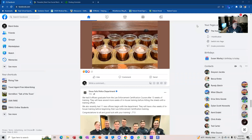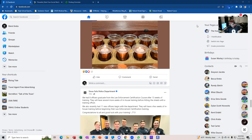Good evening, everybody. My name is Mark Krebs. I'm one of the travel trainers for Team Sunset. I'm also a certified travel agent, just like all of us here. We are going to be talking about Plannable, which is a social media posting site that will make your lives a lot easier, especially if you use Instagram, Twitter, or YouTube for your social media postings.